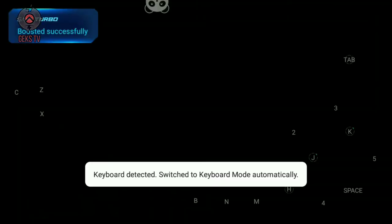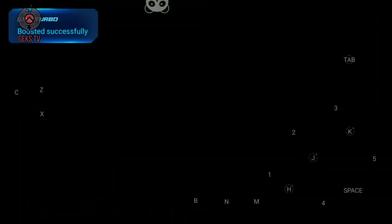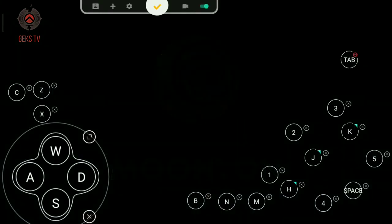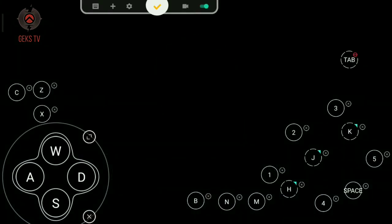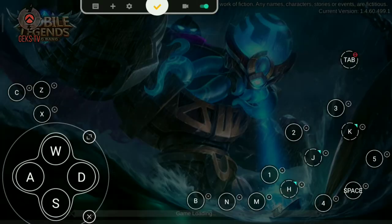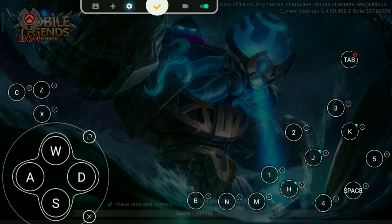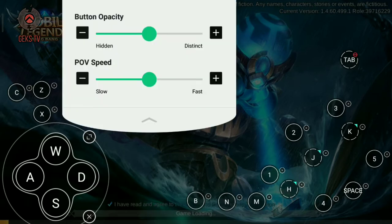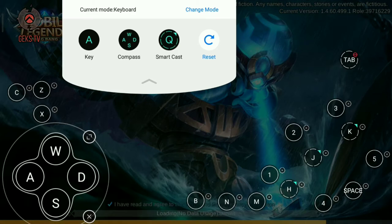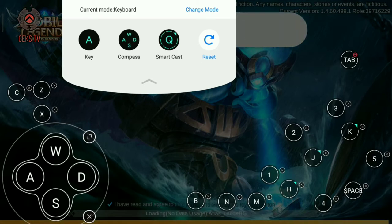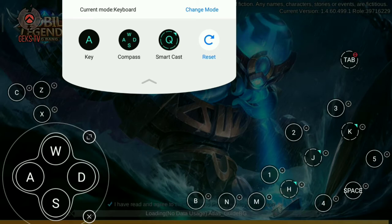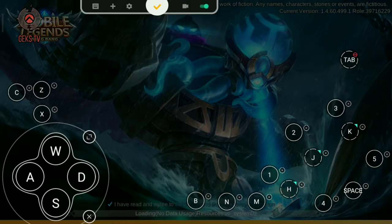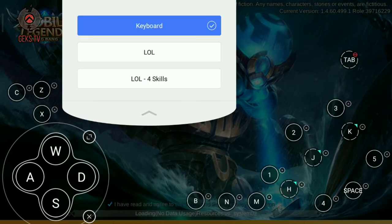Once activated, you can now open a game you want to play using a mouse and a keyboard, for example Mobile Legends Bang Bang. And then you can set it up the way you want it.